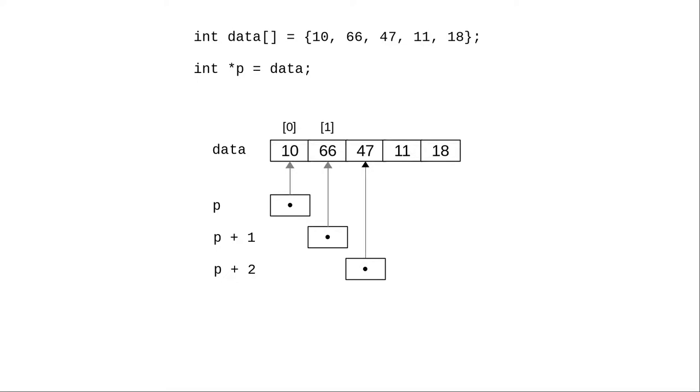Remember, these are pointers, and in order to access the array elements, you need to dereference them.